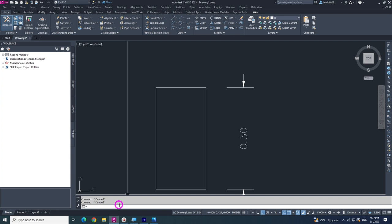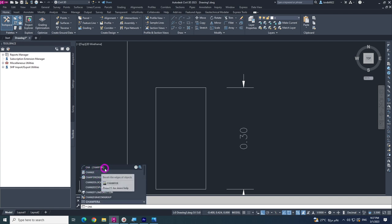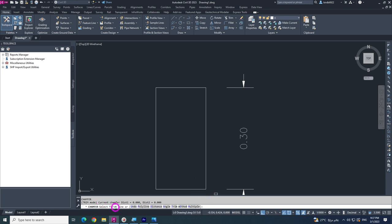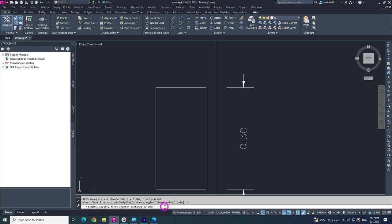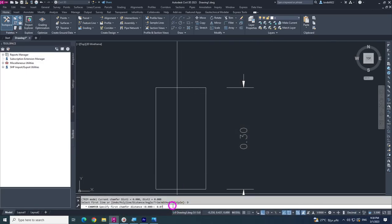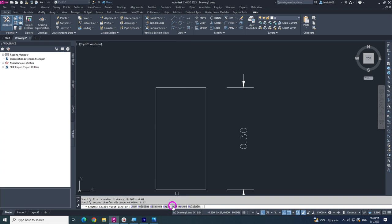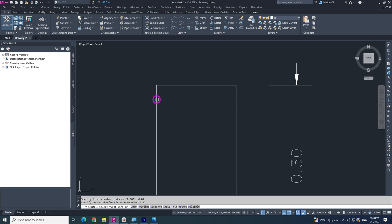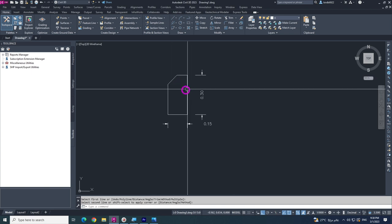Type in the command bar CHA for chamfer. You will see the chamfer option. Select distance — the first chamfer distance is 0.07, which is the corner length, and the second chamfer distance is also 0.07. Hit enter twice, then click the first line and then the second line. This is your curb stone shape.